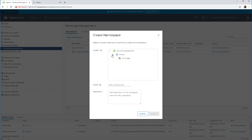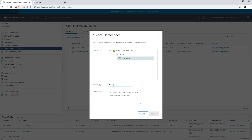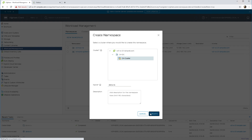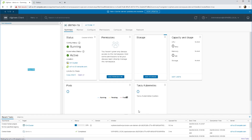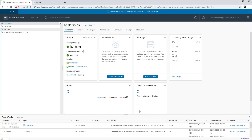You do have to select a cluster when you build a namespace, and you have to give it a name. We're just going to call this demo-ns. That's it created, and now we can have a look around in the summary of the namespace.